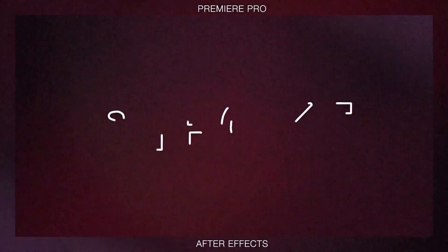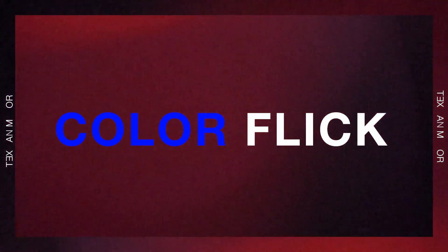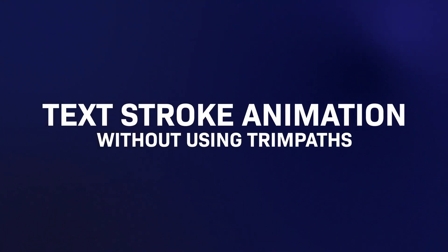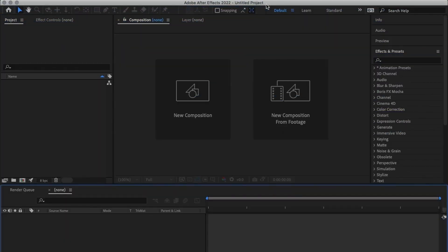Hey there my name is Joshua Migade and I've been creating motion graphics in After Effects for quite a while. Today we are going to be creating text stroke animation without using trim paths all in After Effects let's dive right in.